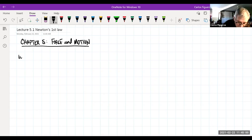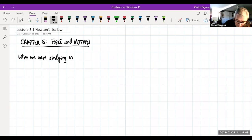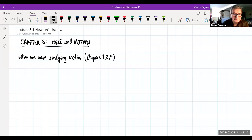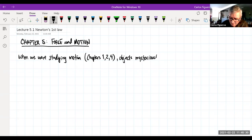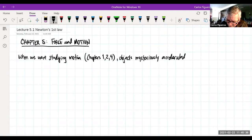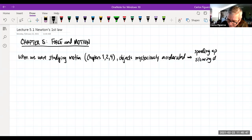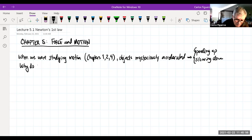When we were studying motion — chapters one, two, and four — objects mysteriously started accelerating. They suddenly started speeding up or slowing down. The question is: why do objects accelerate?